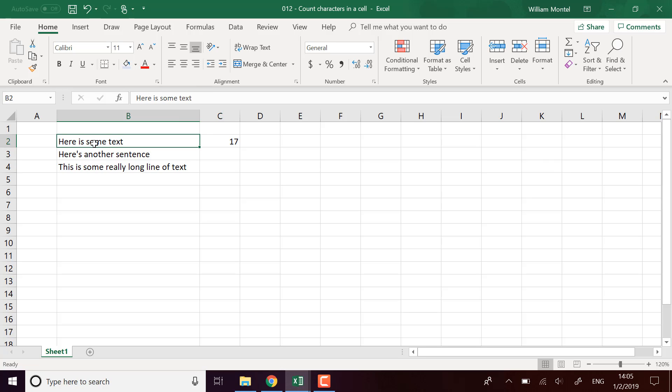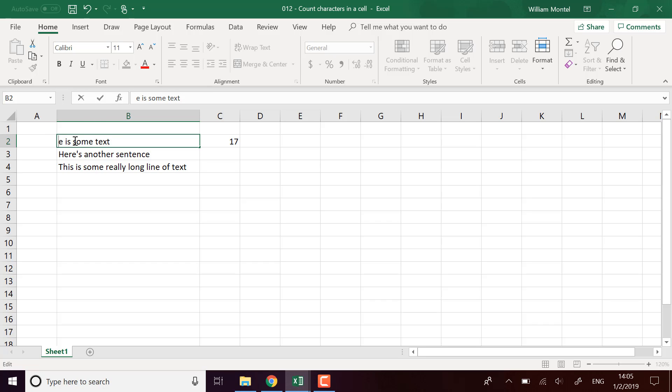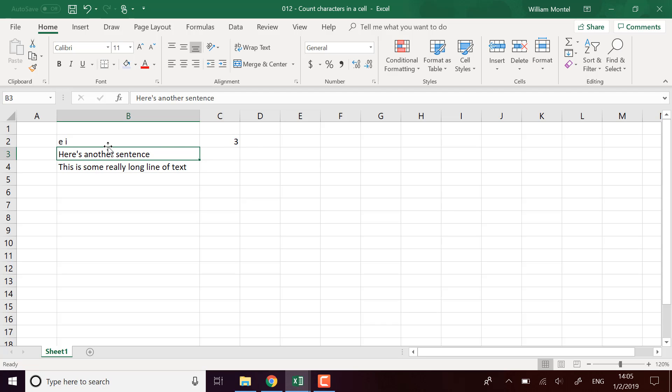The thing is, it does include spaces. For example, if I just put three characters like that, you see it includes the space. So that's something to know.